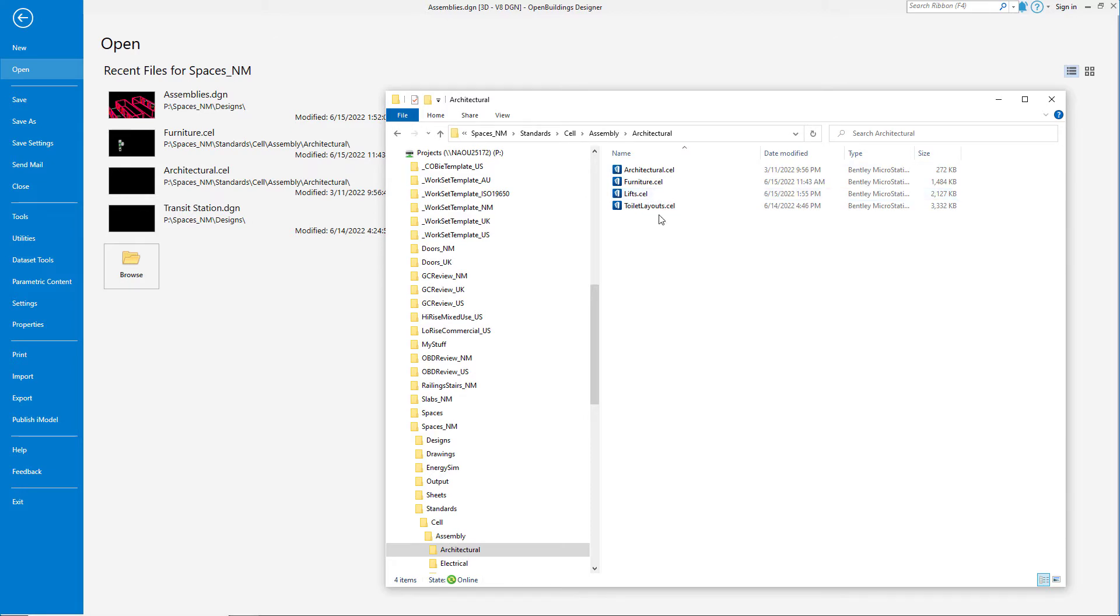Note that I have also created several other libraries for furniture layouts and toilet rooms. And just a tip, these are the same as any other cell library and can be opened and the geometry modified from within the cell library, if modifications are needed later.